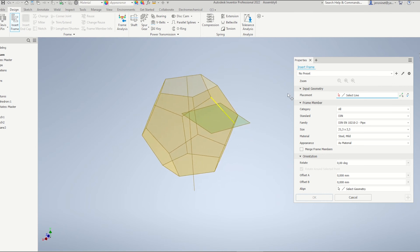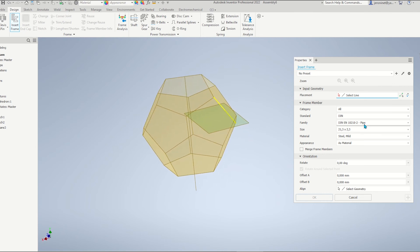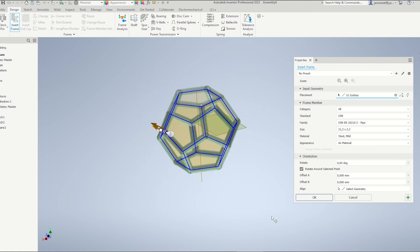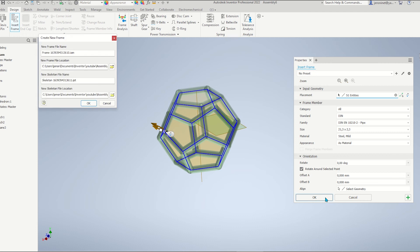I picked a pipe with that dimension, 21.3 times 2.3. And let me just window pick the whole thing and apply.